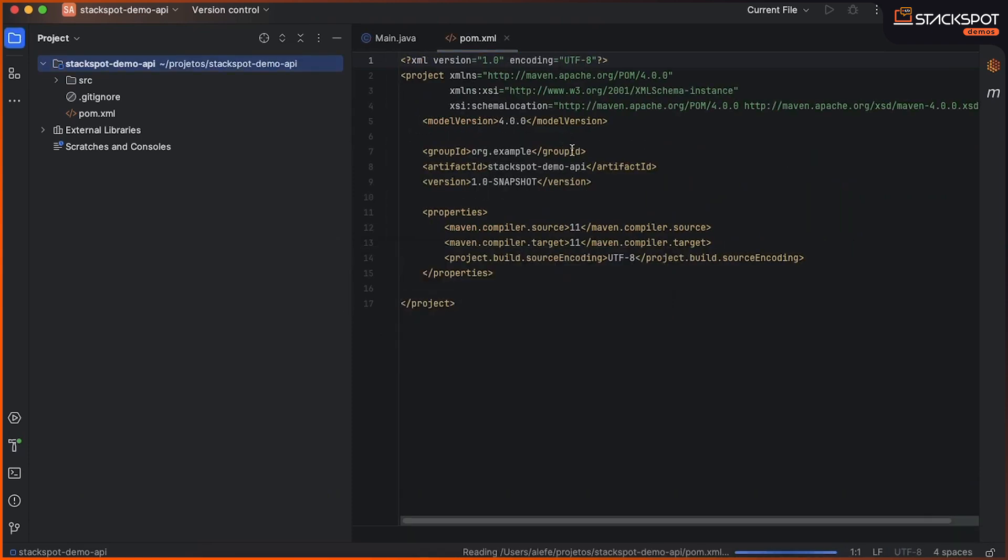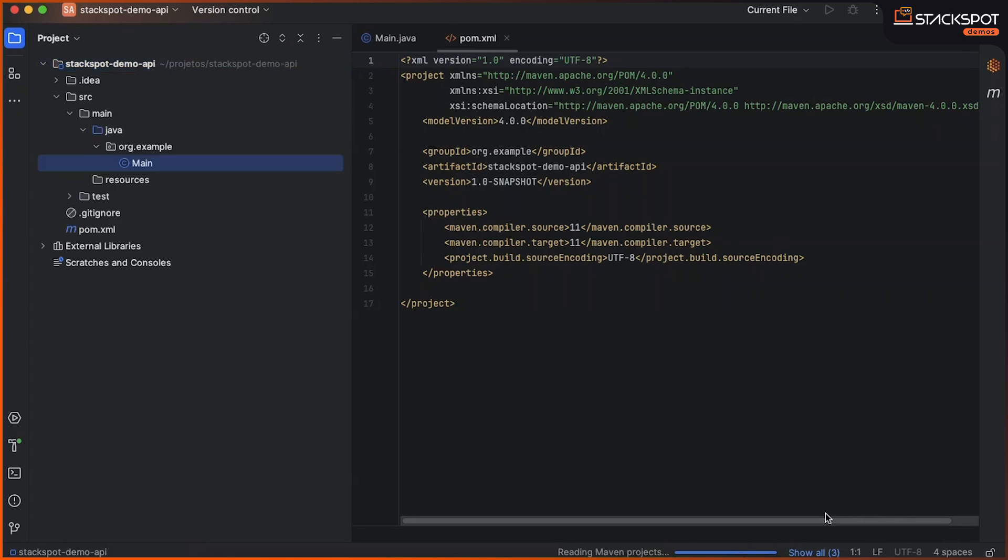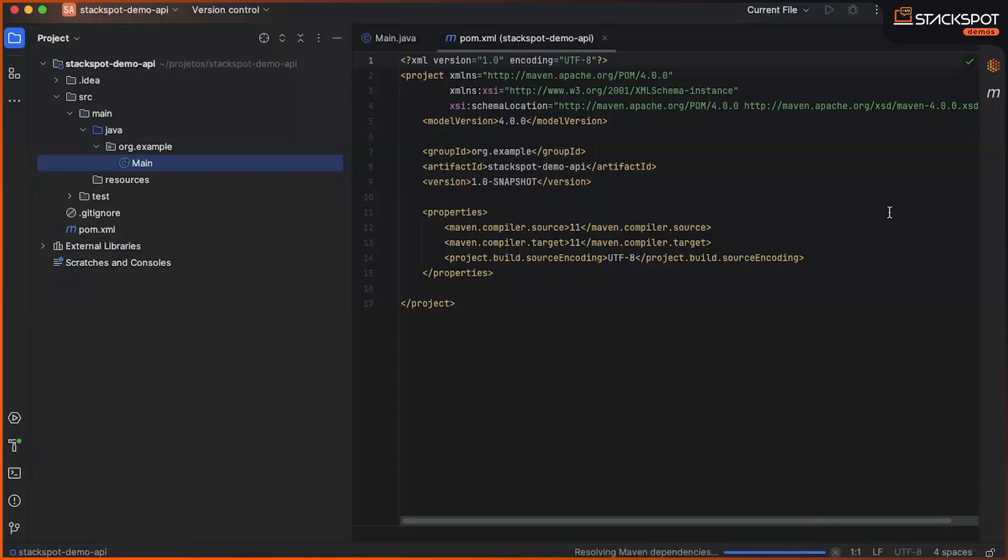Now we are going to access the StackSpot AI plugin to use the AI Assistant, which will allow us to generate a REST API test automation project, a starting point for us to create automations focused on REST API. So let's get started.